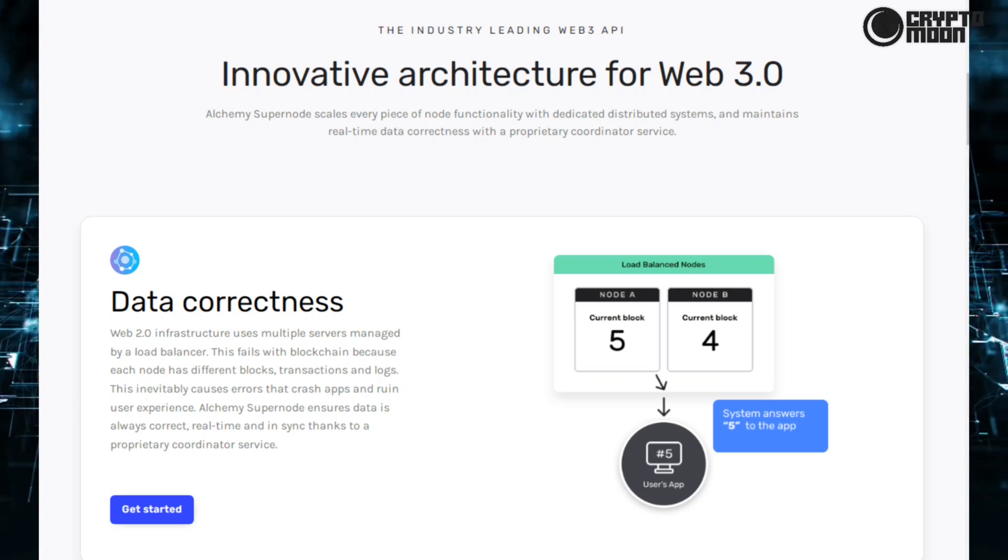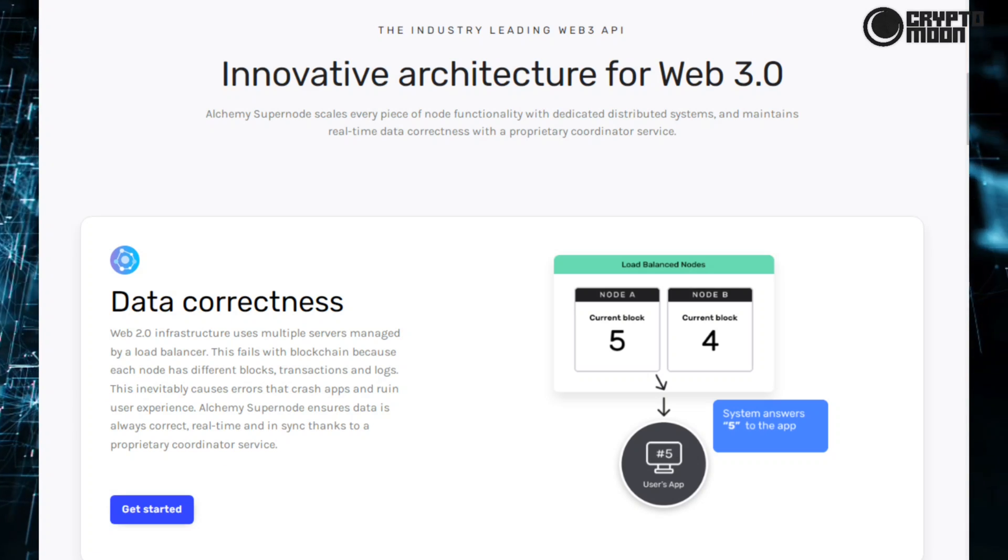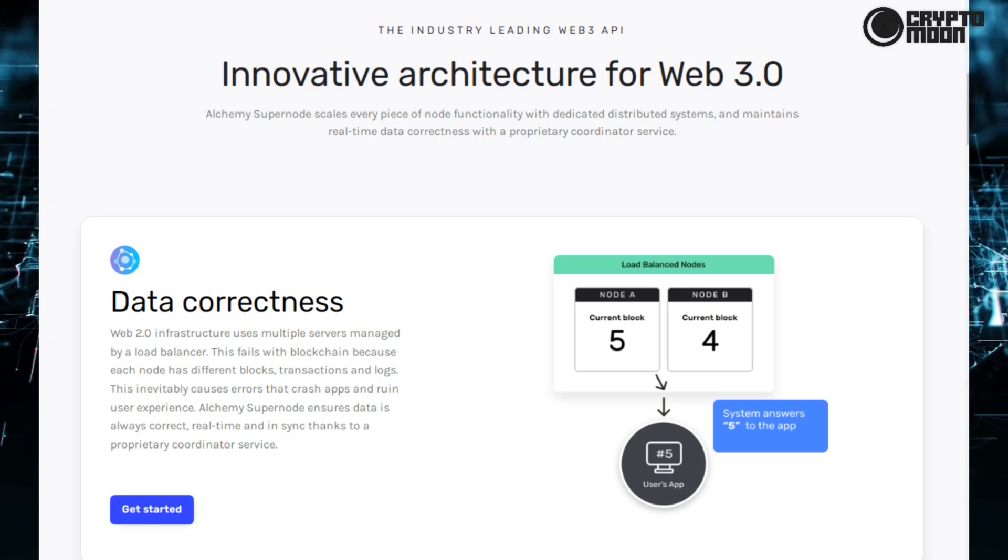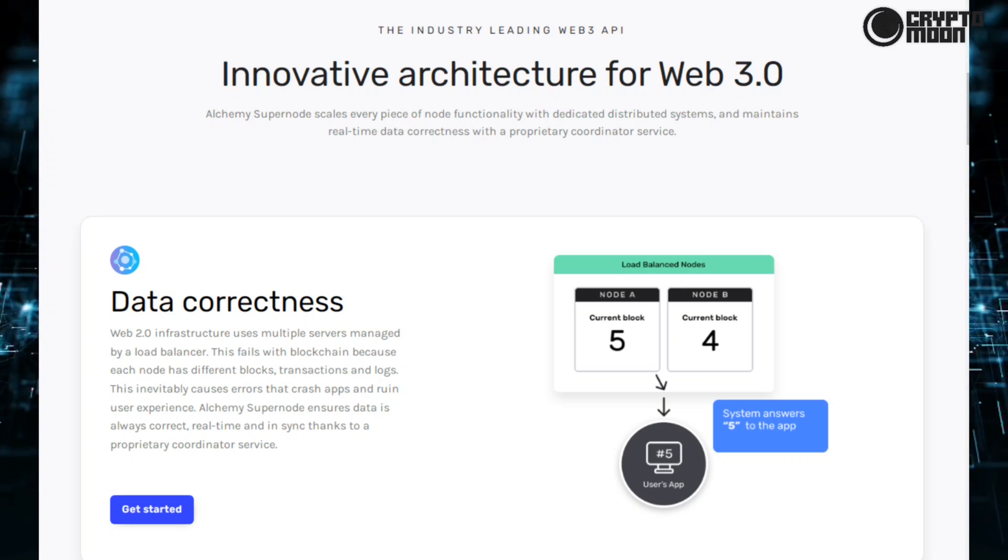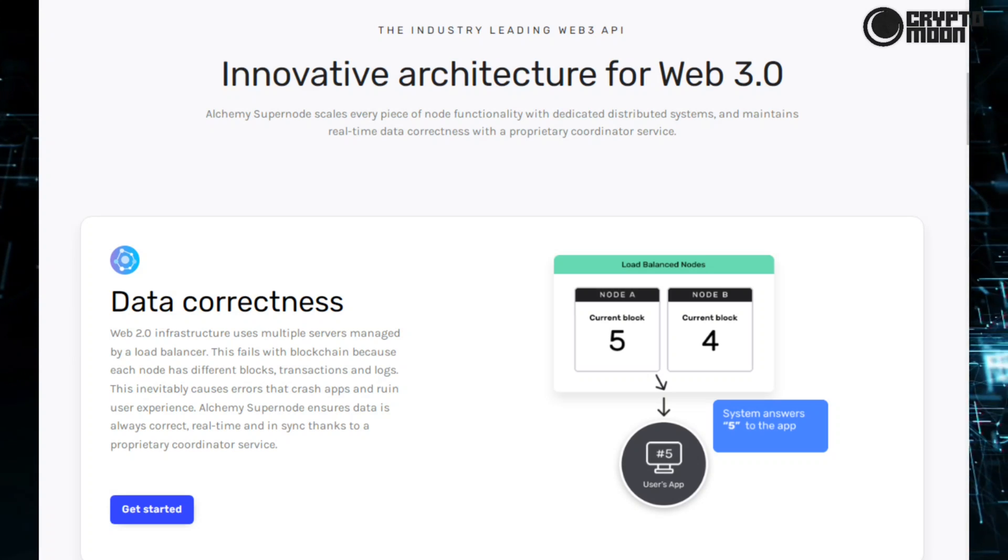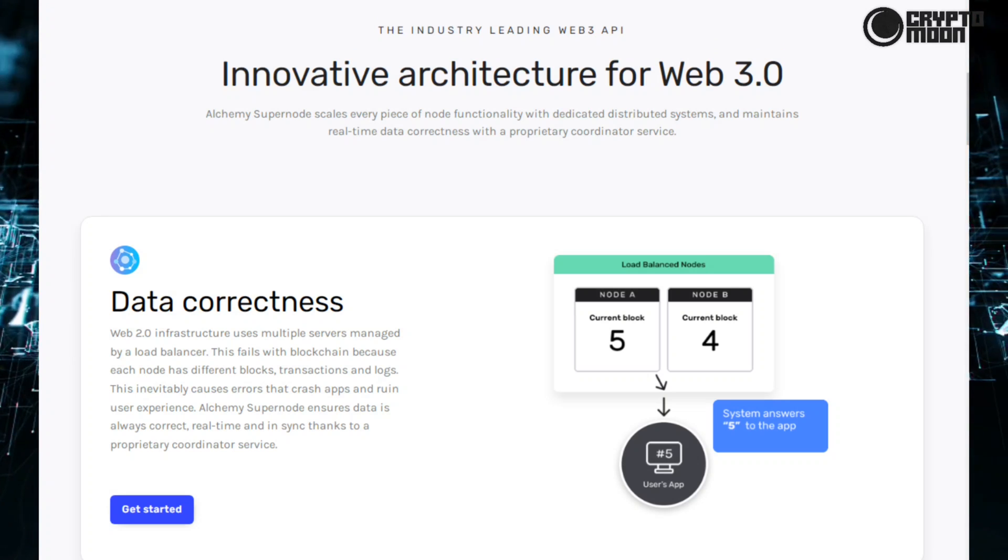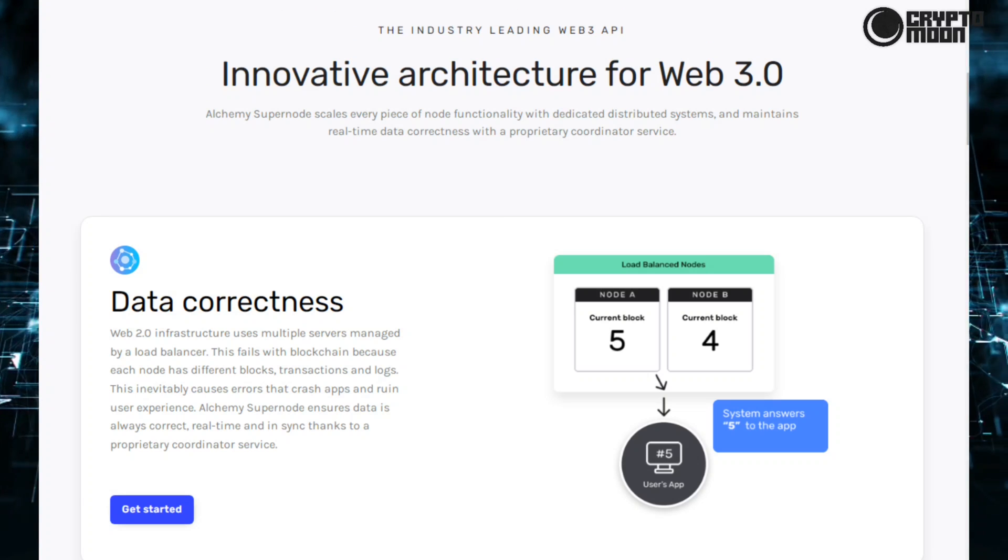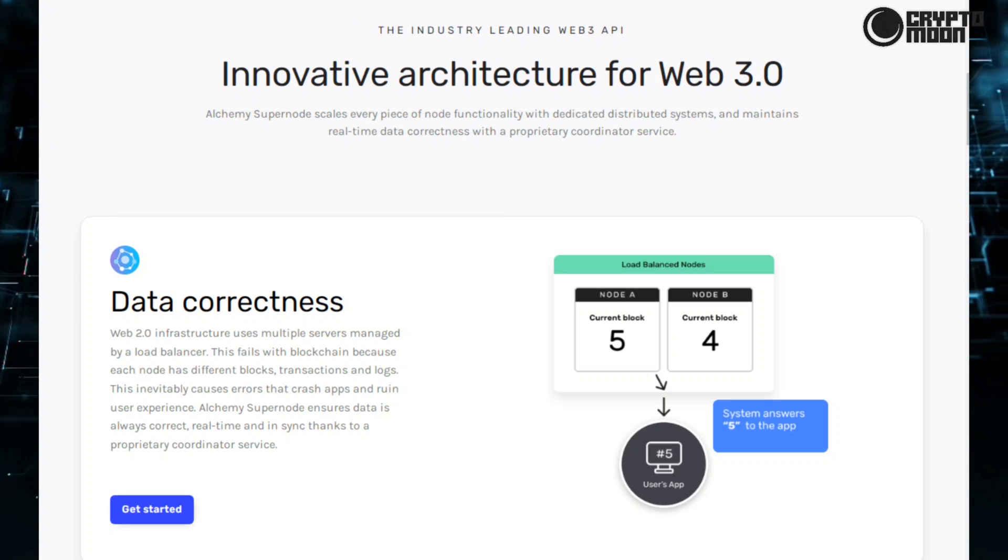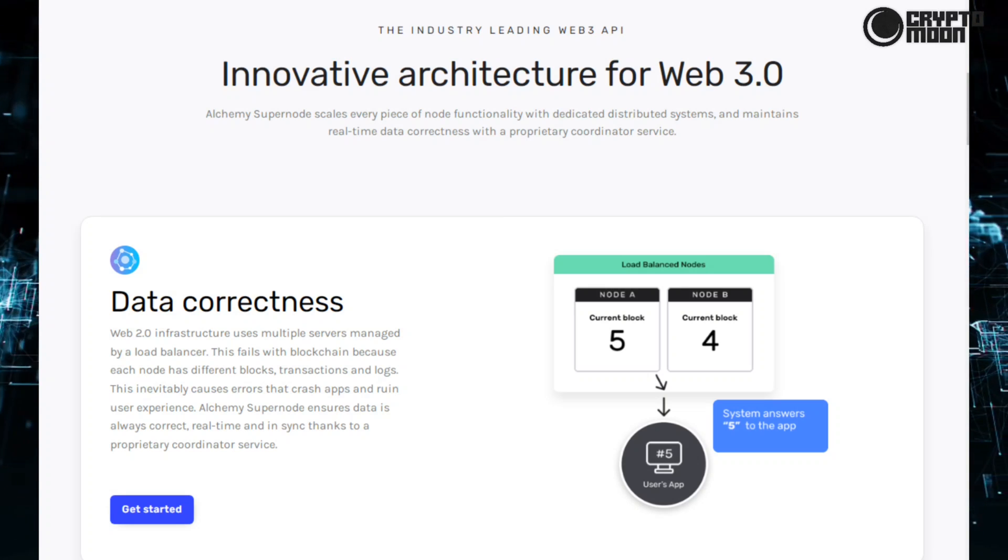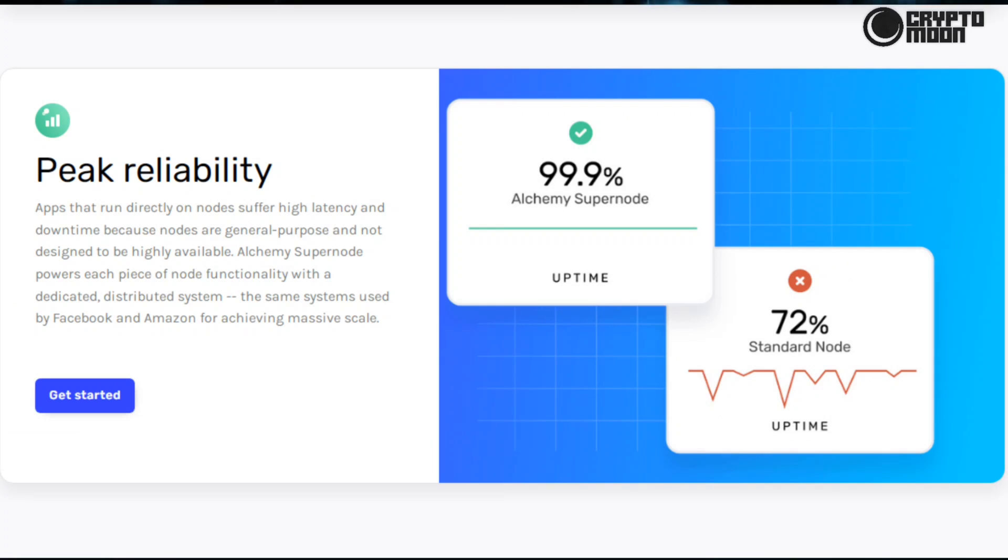On the Alchemy Supernode uses data correctness. Web 2.0 infrastructure uses multiple servers managed by a load balancer. This fails with blockchain because each node has different blocks, transactions, and logs. This inevitably causes errors that crash apps and ruin user experience. Alchemy Supernode ensures data is always correct, real-time, and in sync thanks to a proprietary coordinator service.